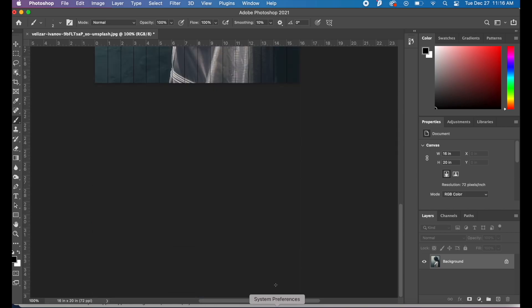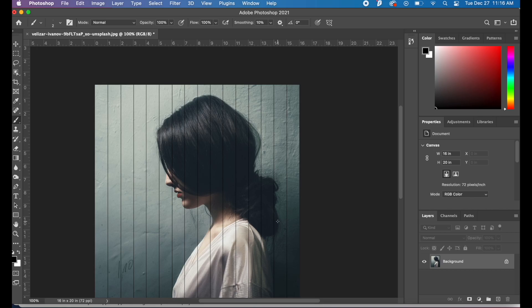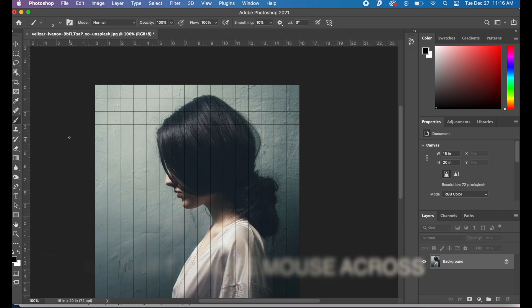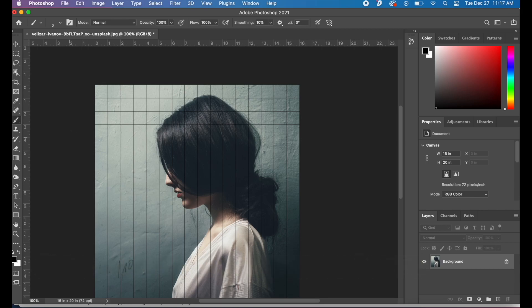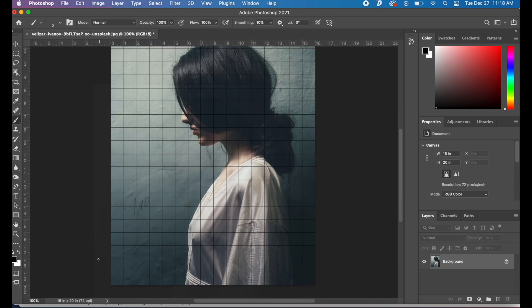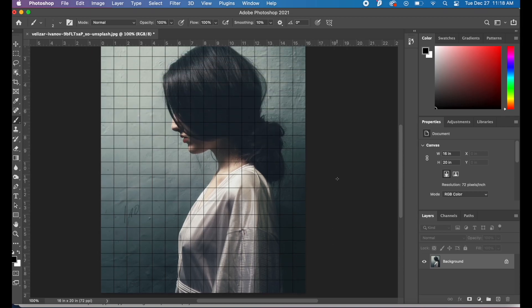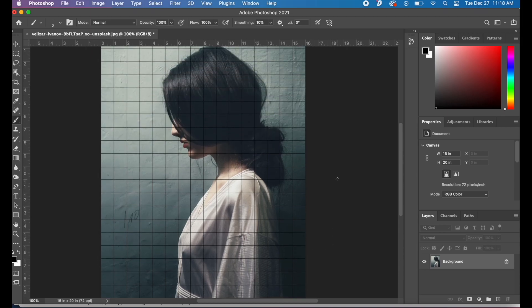We've got one-inch spaces on the vertical lines. Now do the same thing from the side: click the mouse, hit Shift, and pull across to make a perfect horizontal line. Line up the mouse on the dashes right above each number, making sure they're perfect. Click, Shift, and pull all the way down. Last but not least, do number 19. After that, we're done creating the grid.